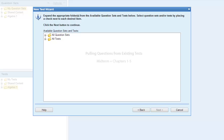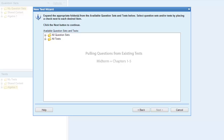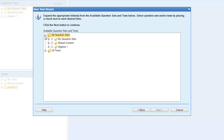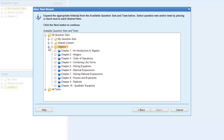For example, suppose you have built a series of chapter tests and want to use them as the basis of a midterm — you could select questions from those tests you built previously. To select the source of your questions, expand the product folders to display the question sets, then select the checkboxes next to the question sets you want to use, and then click Next.